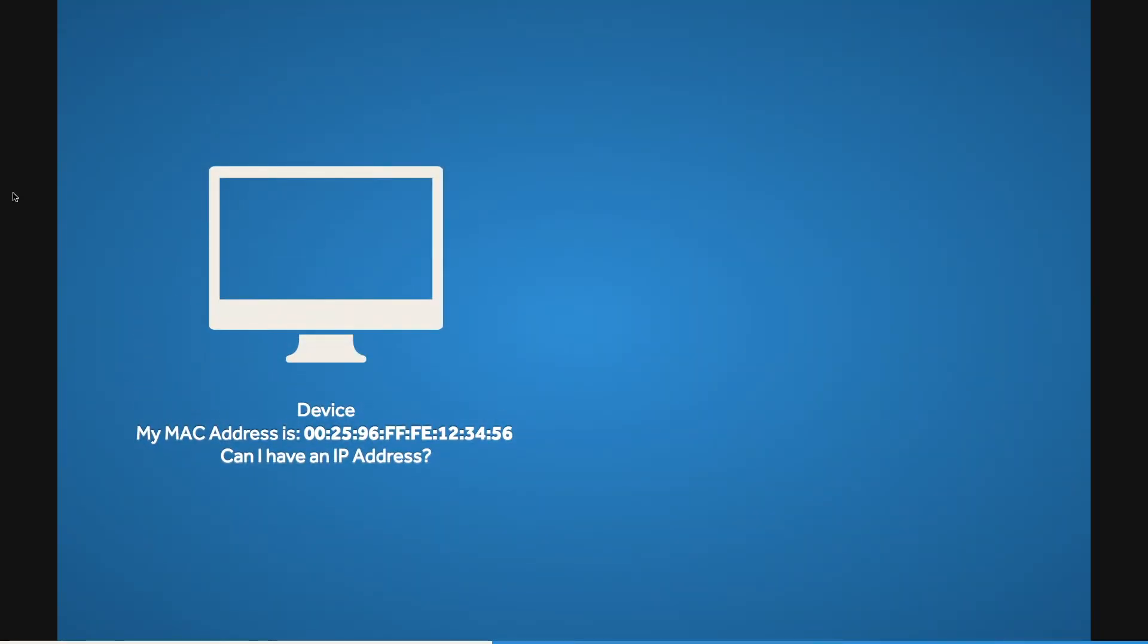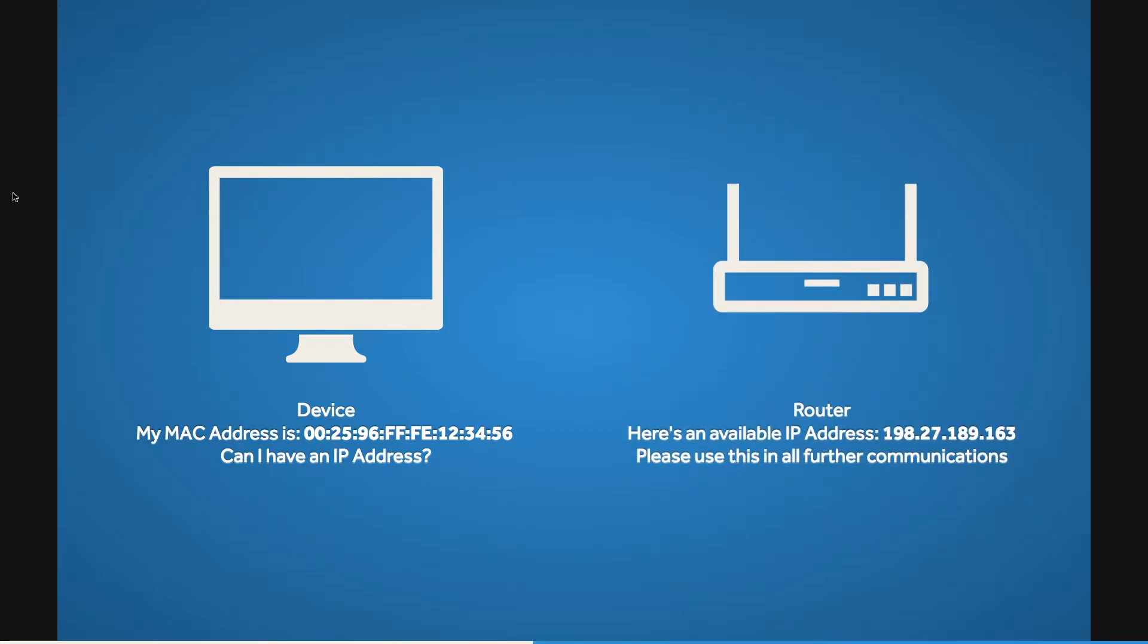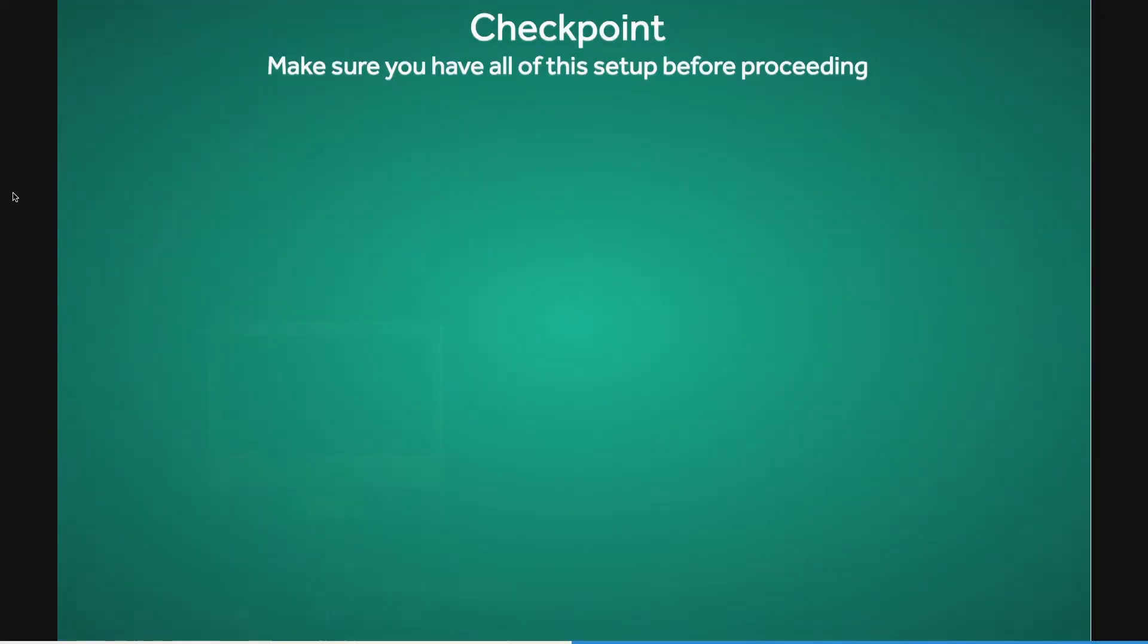Every time you press the Dash button, the device boots up and tries to connect to your home network. It does this by sending out an ARP request. The router will then return an available IP address the device will use for all subsequent communications.